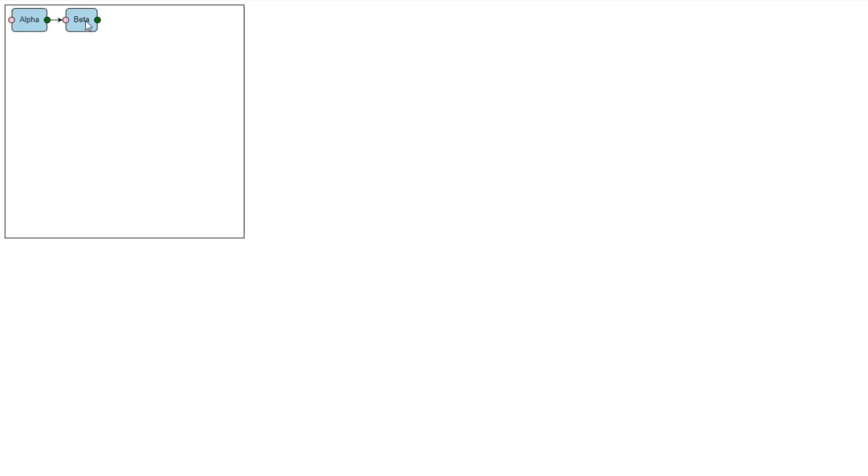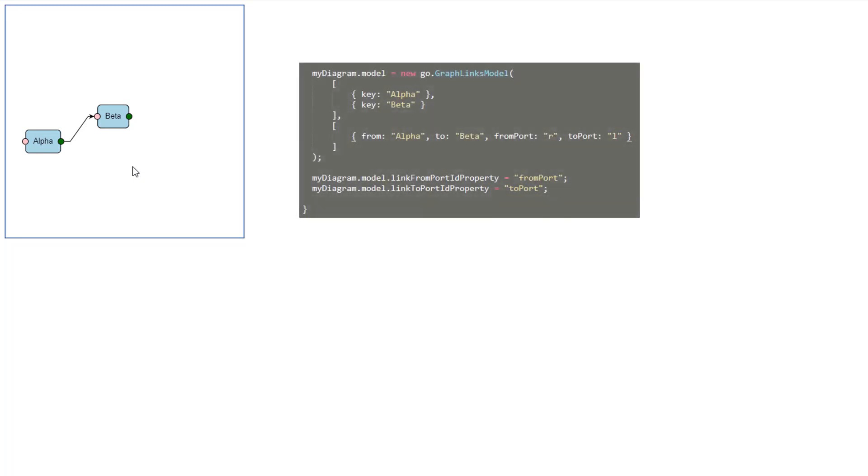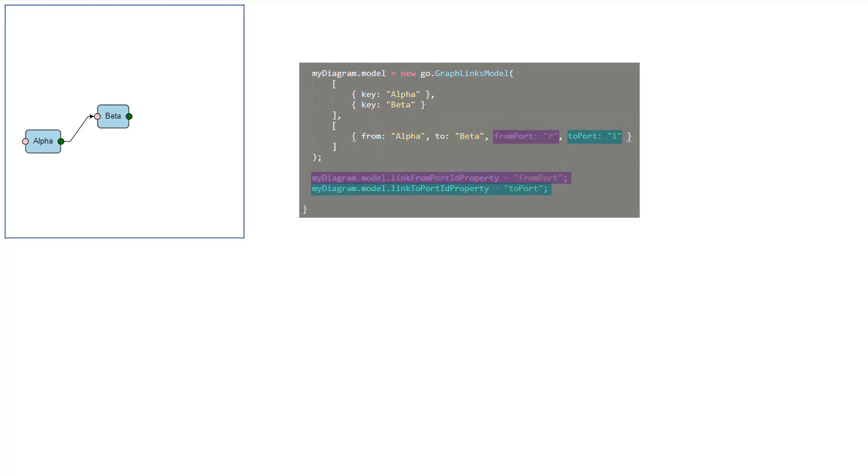We see our nodes are connected by a link, from the right port of the alpha node to the left port of the beta node. This is because we specified the toPort and fromPort properties for the link data. Remember, those properties themselves were defined as the values of the graphLinksModel.linkToPortId property and graphLinksModel.linkFromPortId property.